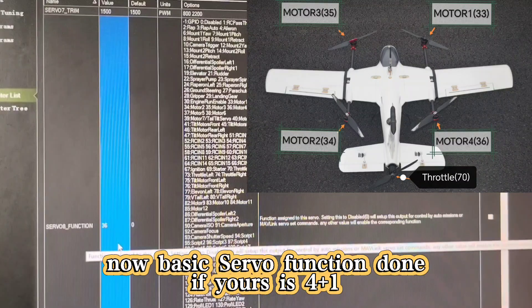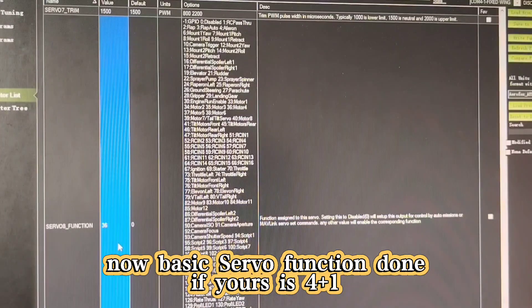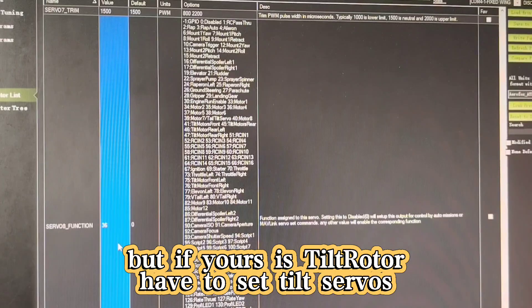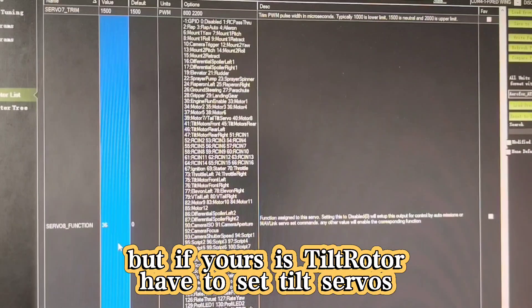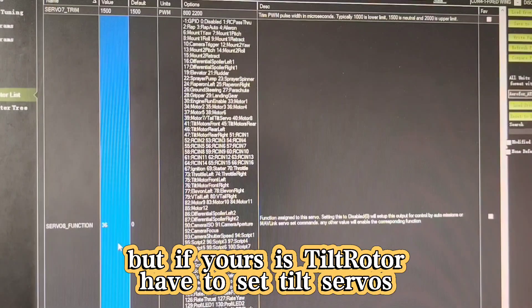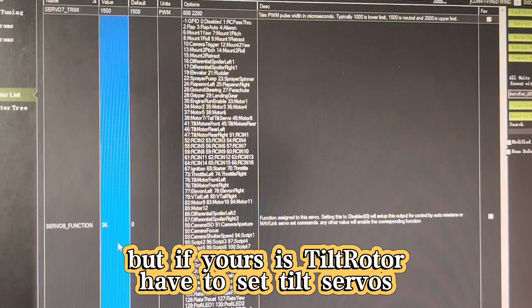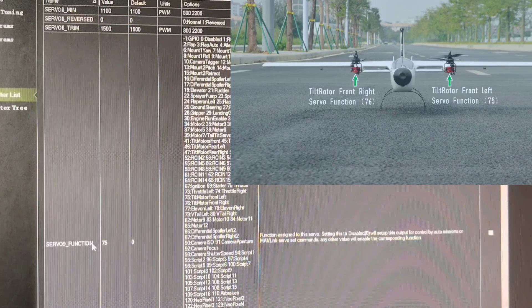Now, if yours is 4 plus 1, basically the setting is like this. But if yours is tilt rotor, you have to set the tilt motor left and right. Let's go back to 75. What is 75?